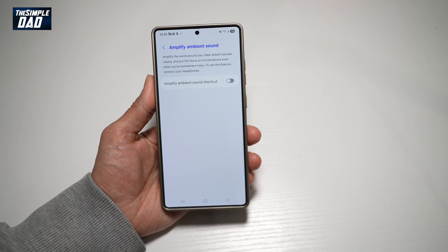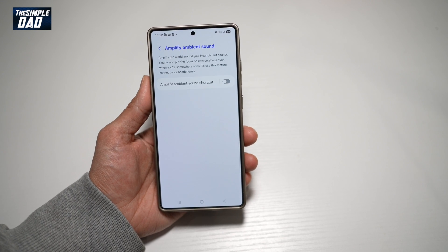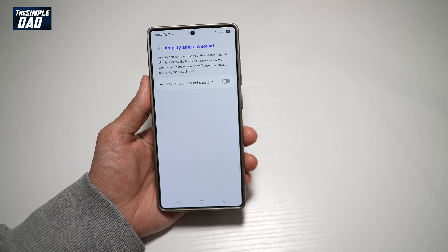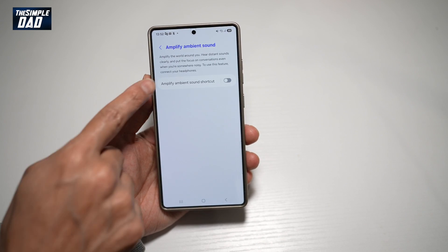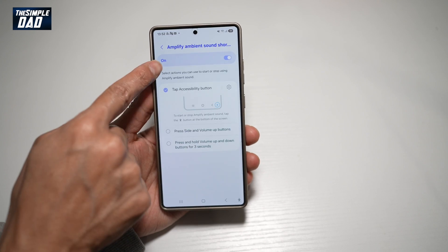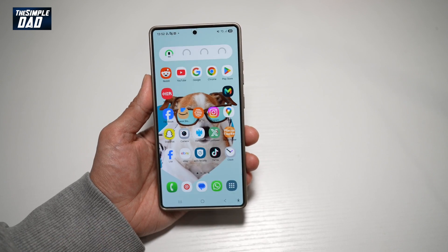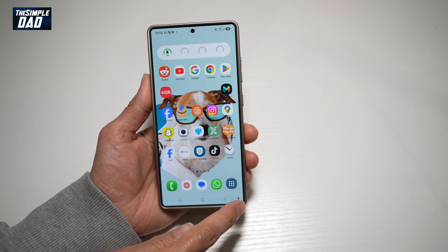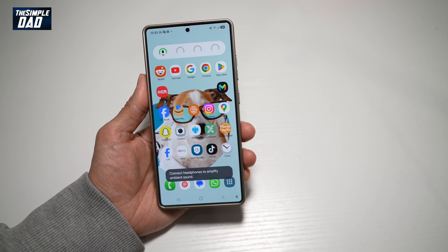This feature will amplify the world around you, so you can hear distant sound clearly and put focus on the conversation even when you're somewhere very noisy. To use this feature, you'll need to use the headphones. So we'll go ahead and turn this shortcut on — we'll use the accessibility button, which is right here. Now we need to have our headphones connected, and then we can go ahead and turn this on.